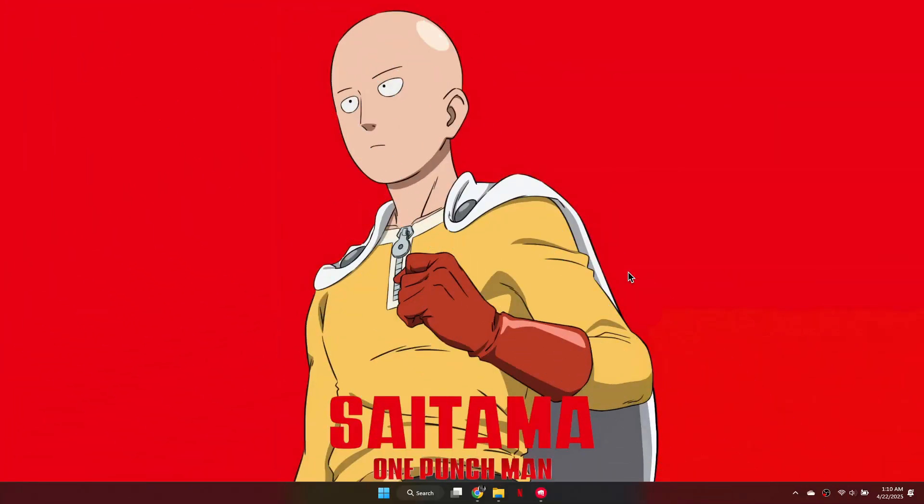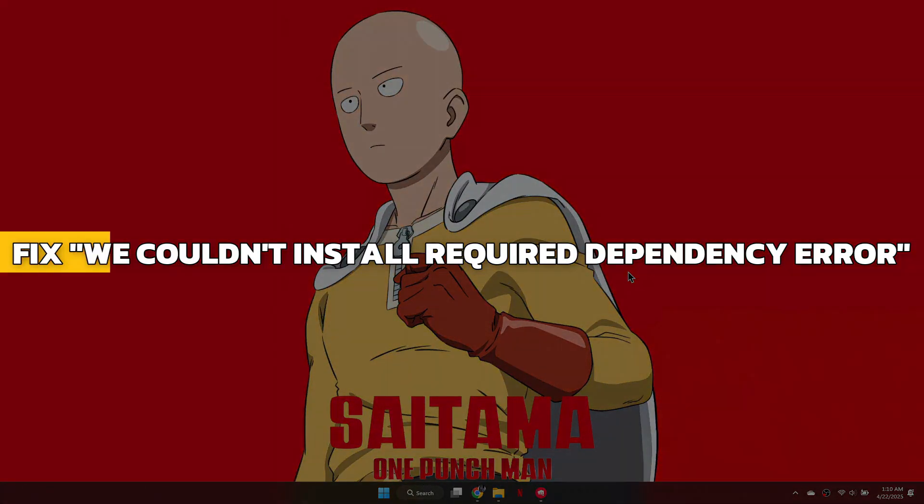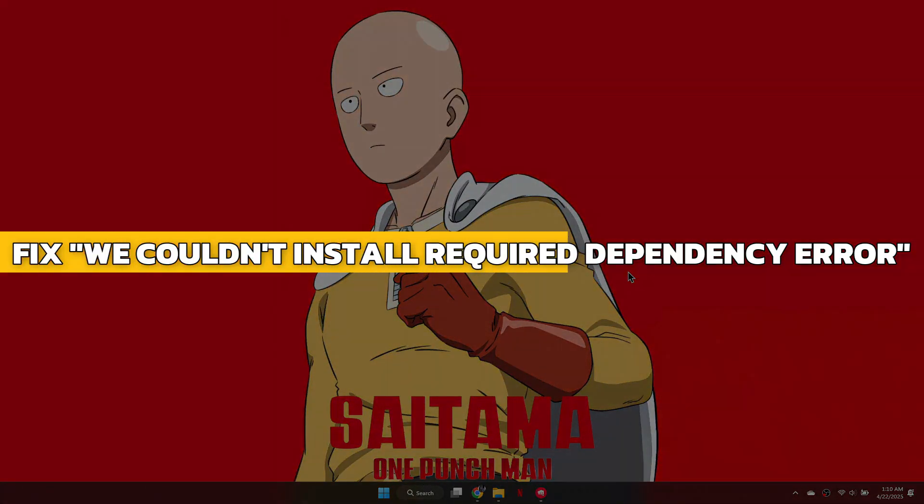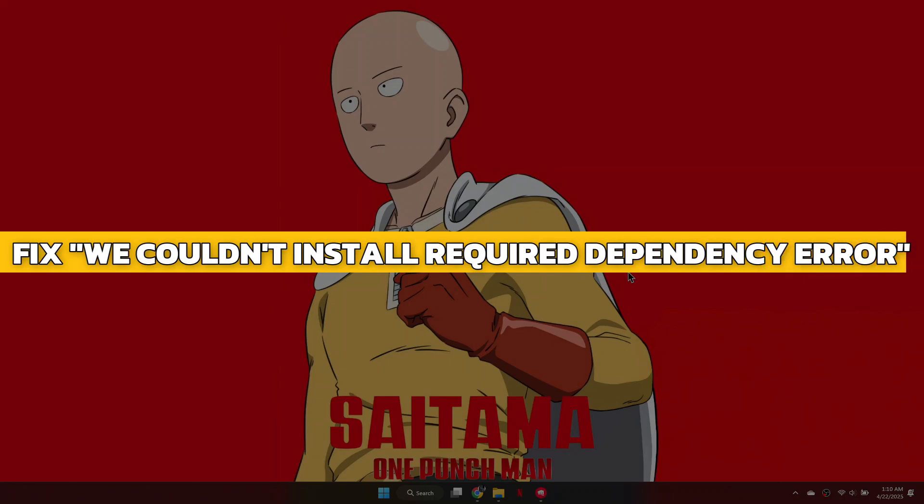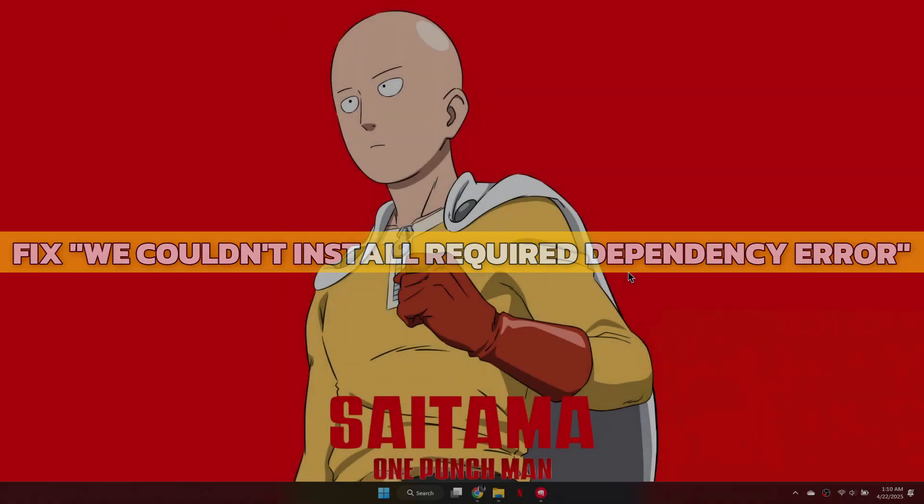Hey guys, in this video I will show you how to fix the we couldn't install a required dependency error in Valorant. Alright, let's begin.